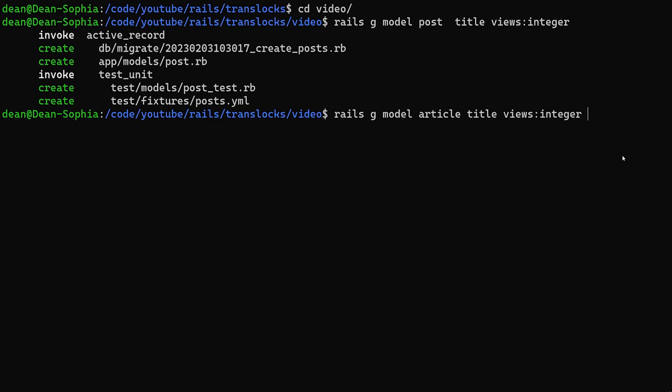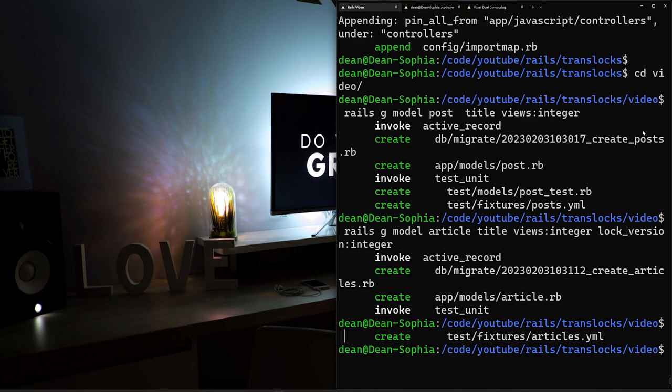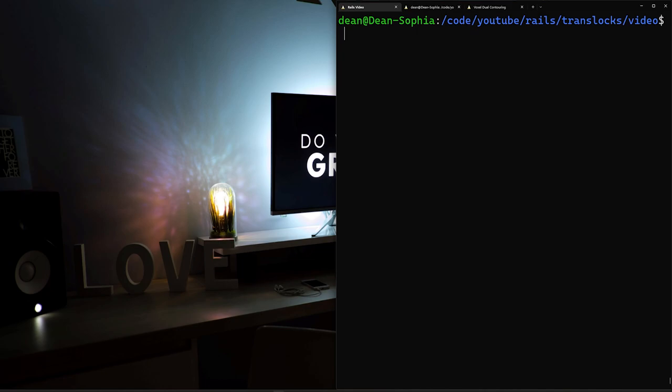And the way we can check that is we can create a field for our, or in our database, we'll call it lock_version, it'll be of type integer. And I forgot to do it. But what we'll do is we'll just open this up in VS Code.